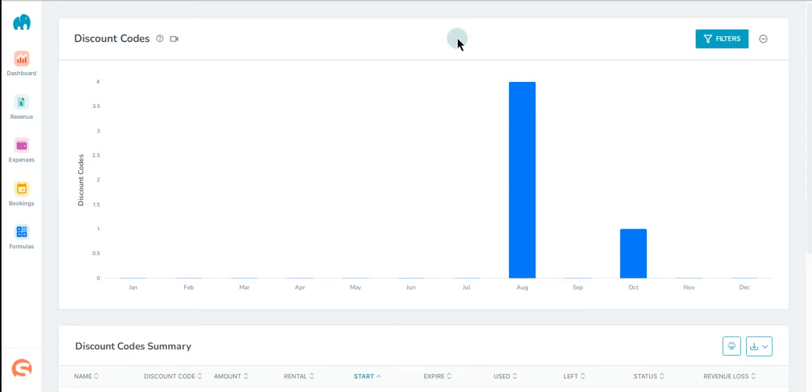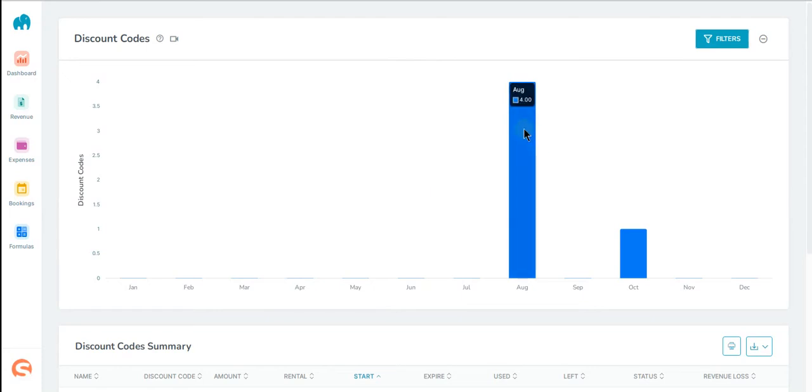This is the discount codes report where you can see and manage your discount codes for each month. At first glance you can see your monthly discount codes in the bar chart. When I hover over one of the bars in the chart, you can see relevant information being displayed.